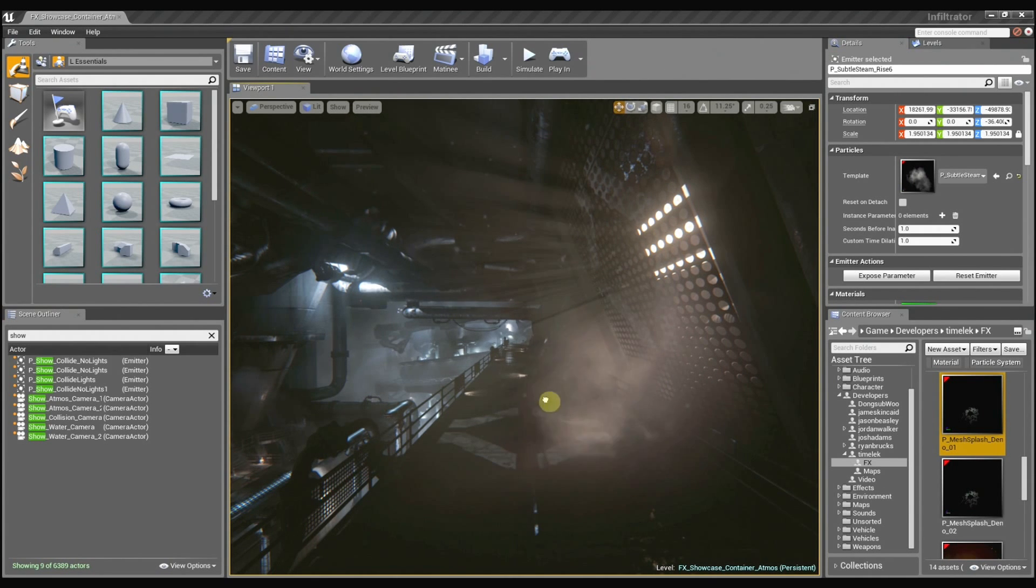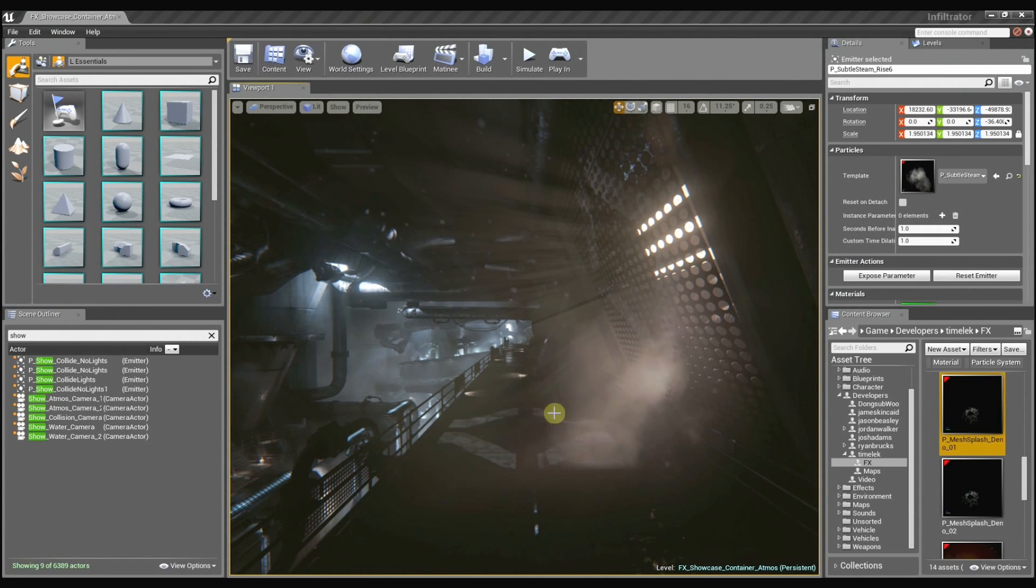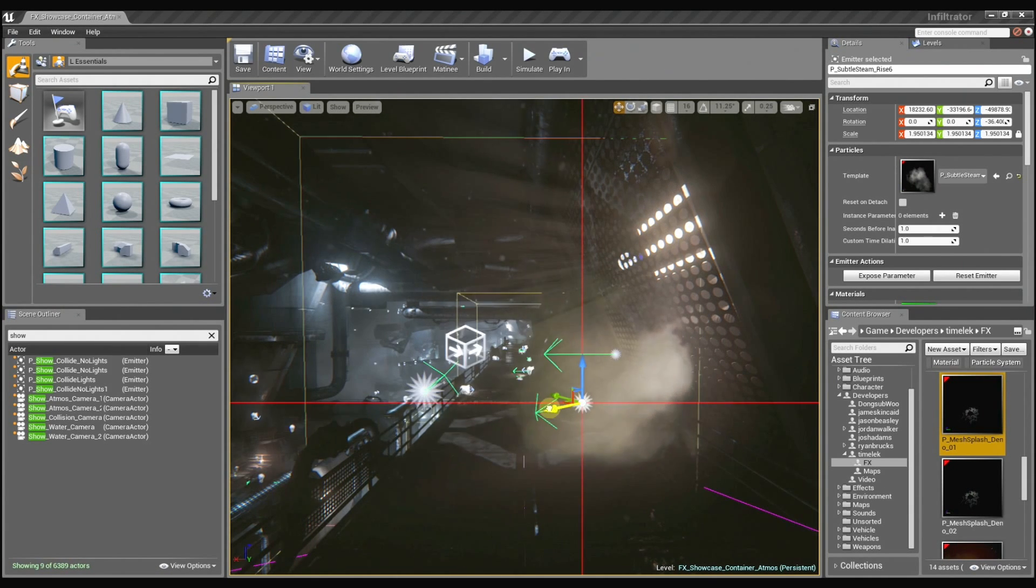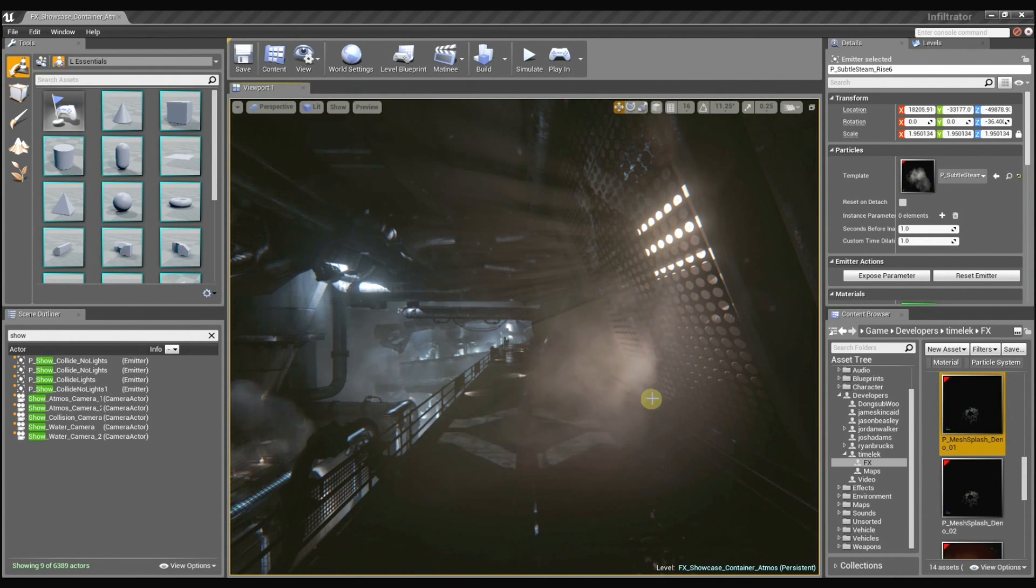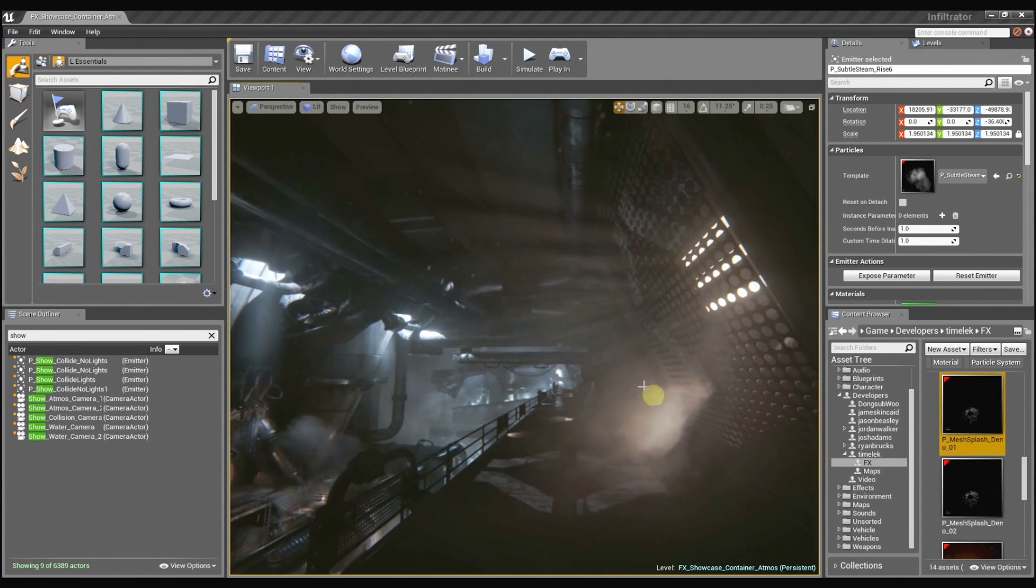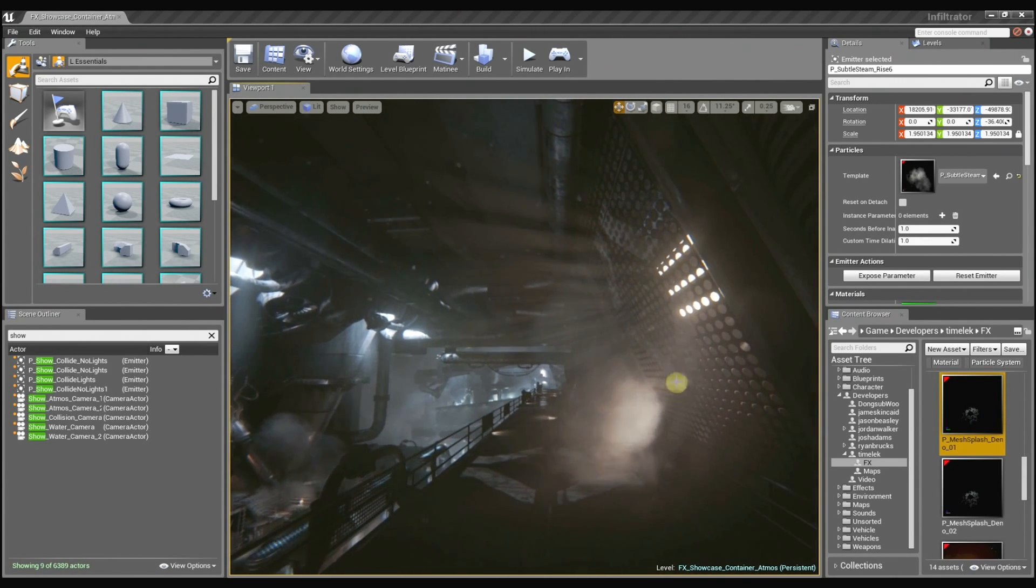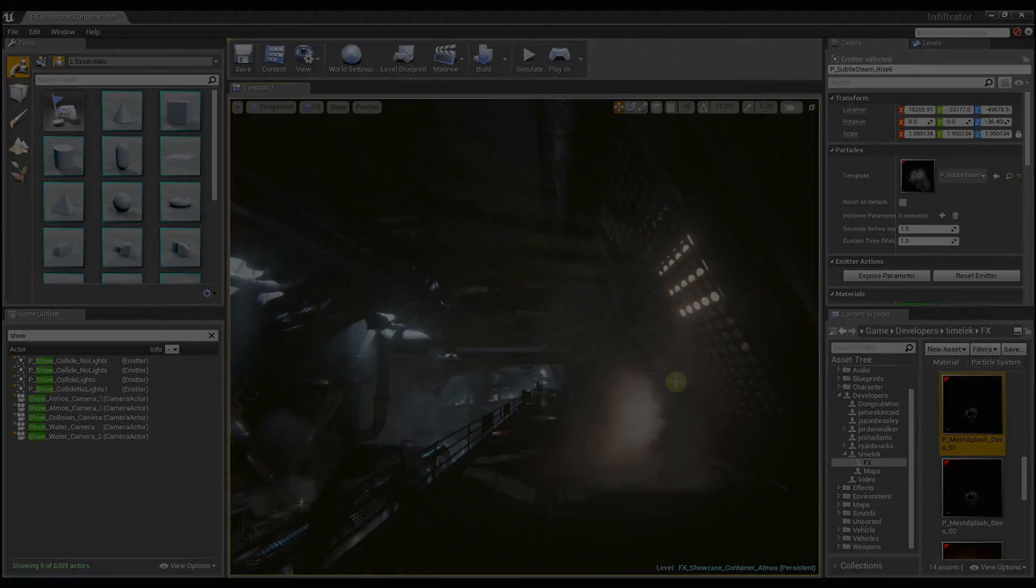The lit translucency also is fantastic because I can just grab this effect here. And as I drag it around the world it updates in real time with the lighting information. So I no longer have to tweak a material parameter or an instance parameter. Oh yeah, that's really awesome.